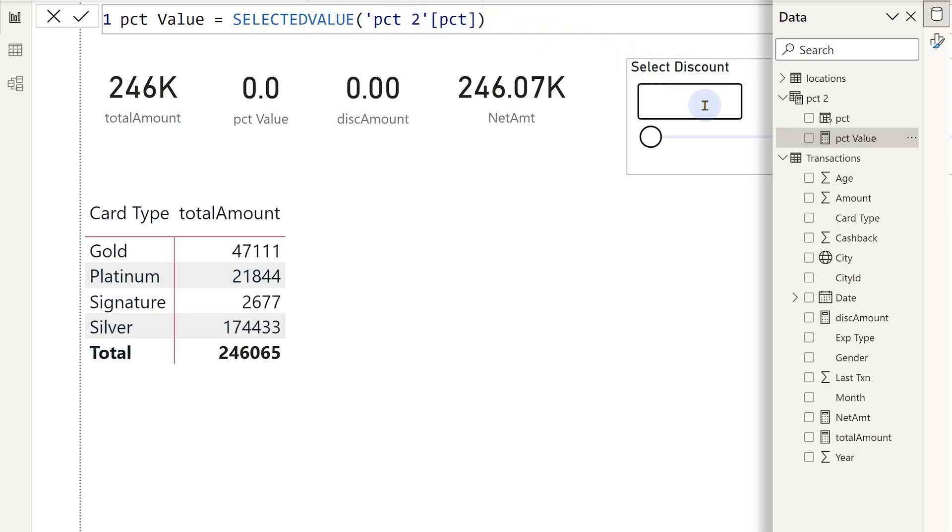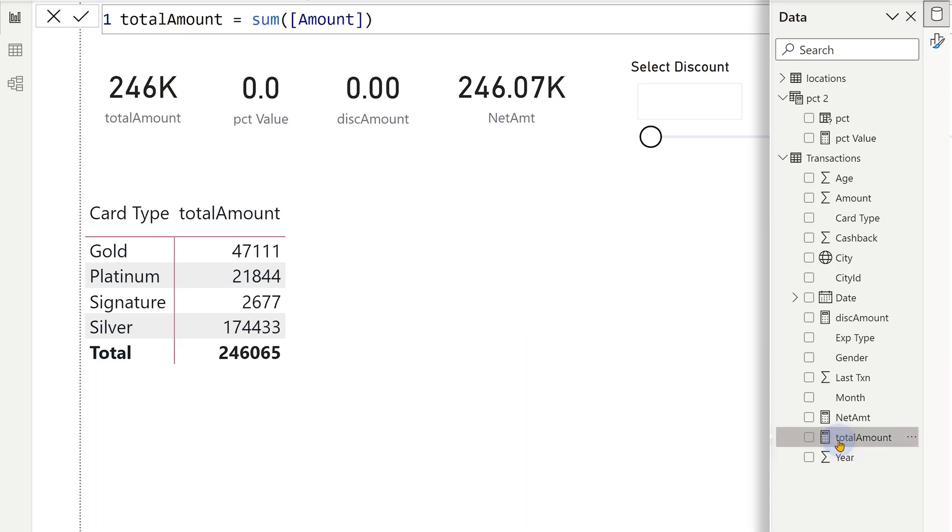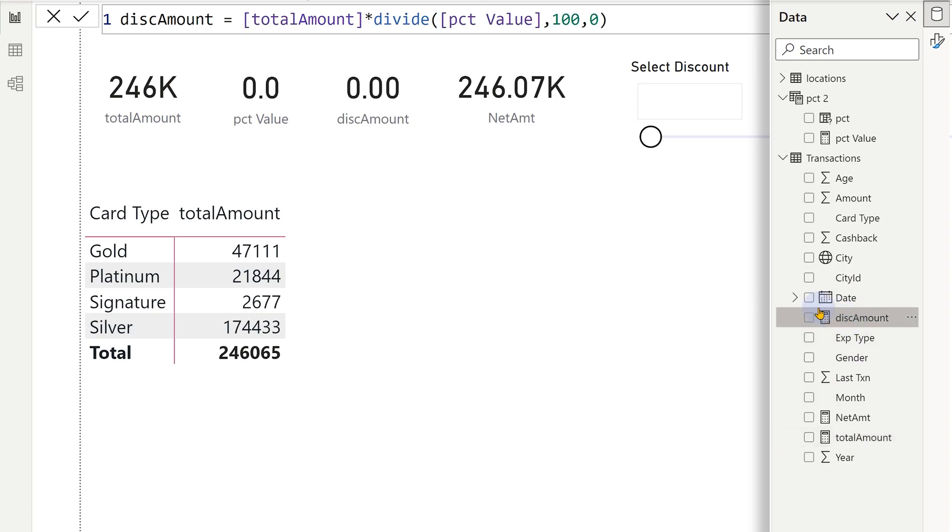If there is nothing selected like right now, it will give me empty or blank. Fair enough. Now, in order to get the what if analysis done, I have to use this percent value somewhere else. I have a measure called total amount, which is simple sum of amount. And now I want to see discount amount where I will pick the percent value and find out the discount amount for the current total amount. That's simple. It's a simple percentage calculation. I'm using the divide function to avoid errors of div by zero or blank value.